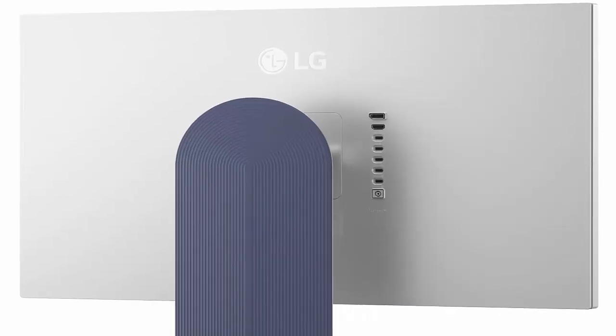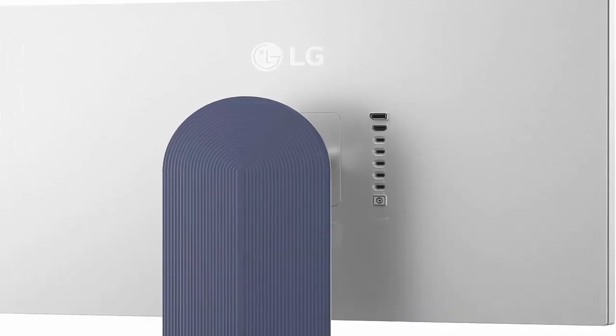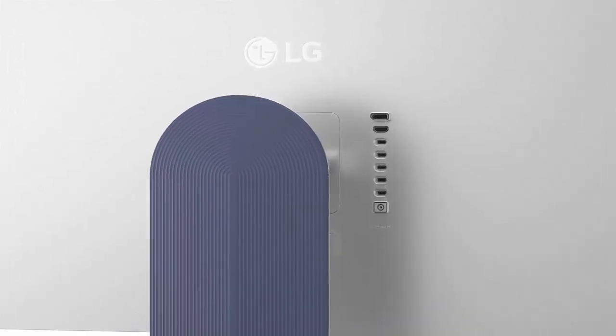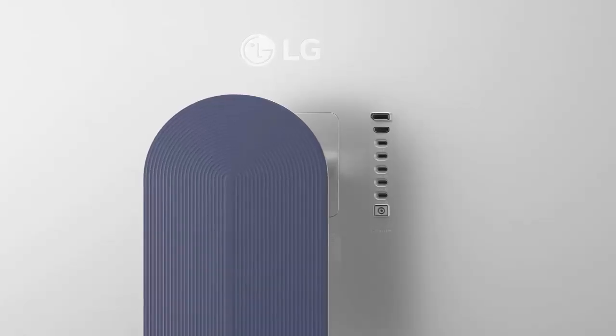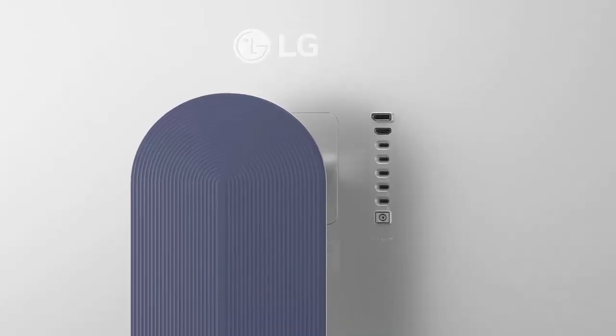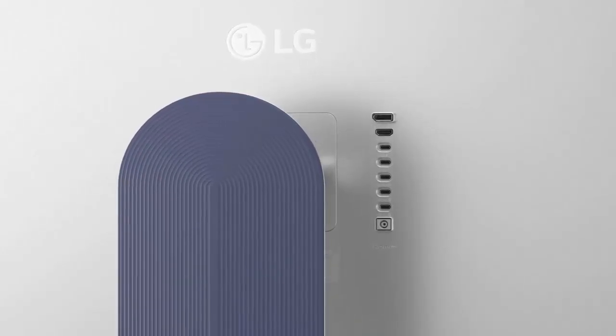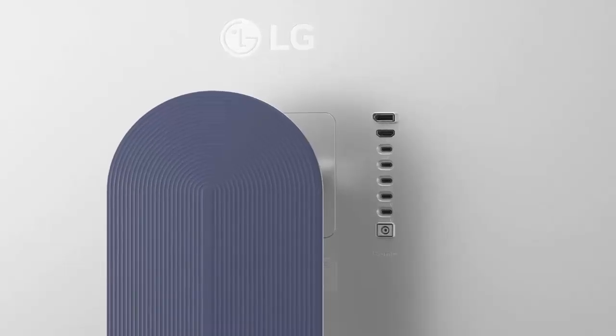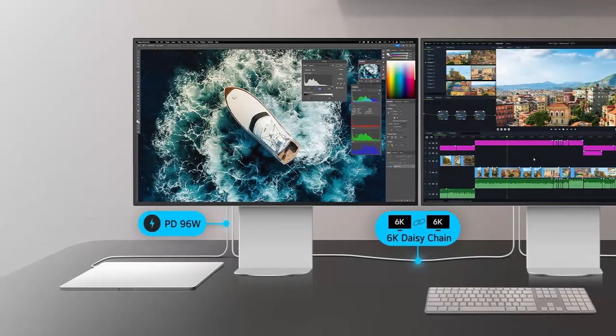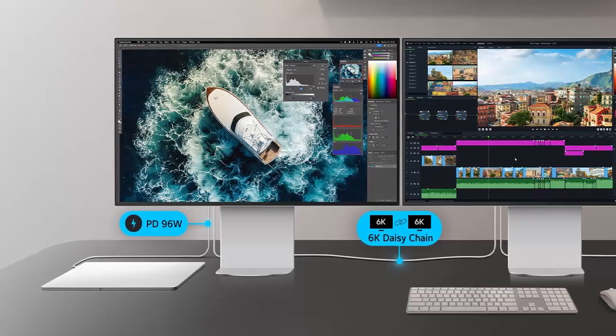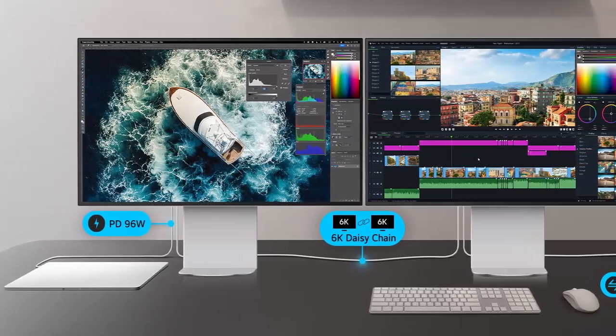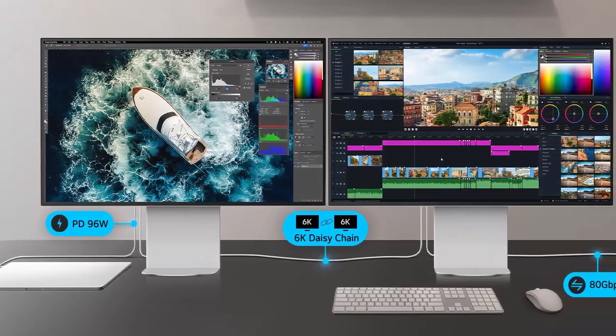Connectivity is where the Ultrafine 32U990A flexes. You'll find HDMI 2.1, DisplayPort 2.1, and not one, but two Thunderbolt 5 ports. That means you can daisy-chain a second Ultrafine at full resolution and still have a port free for your laptop or mini-PC.